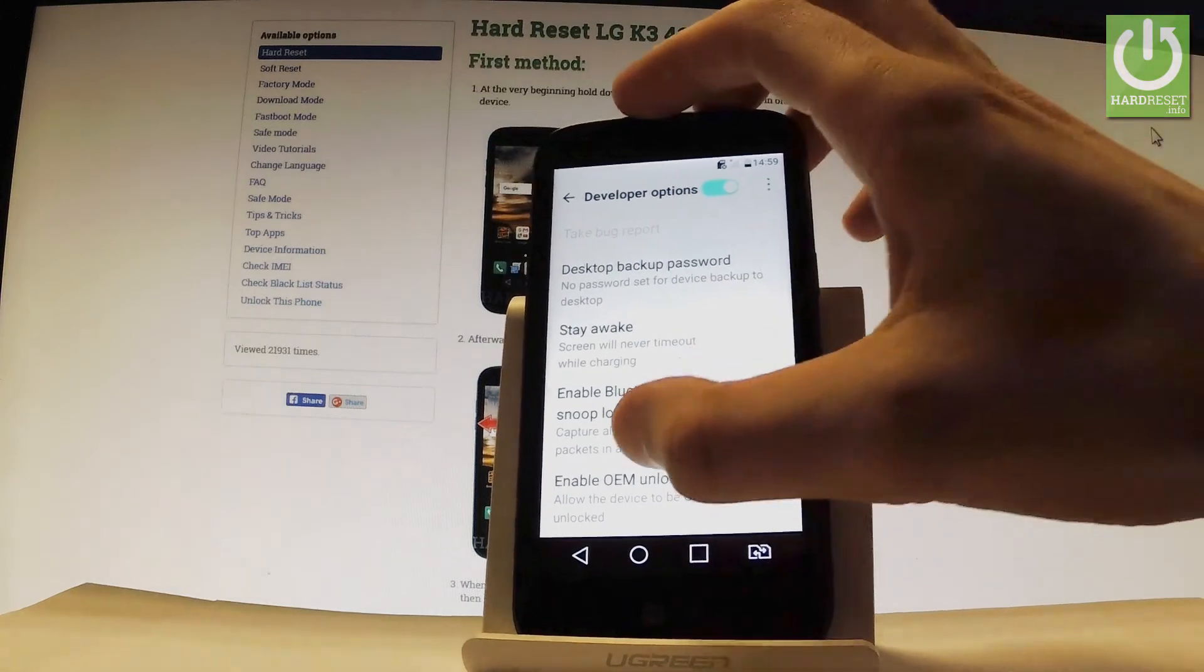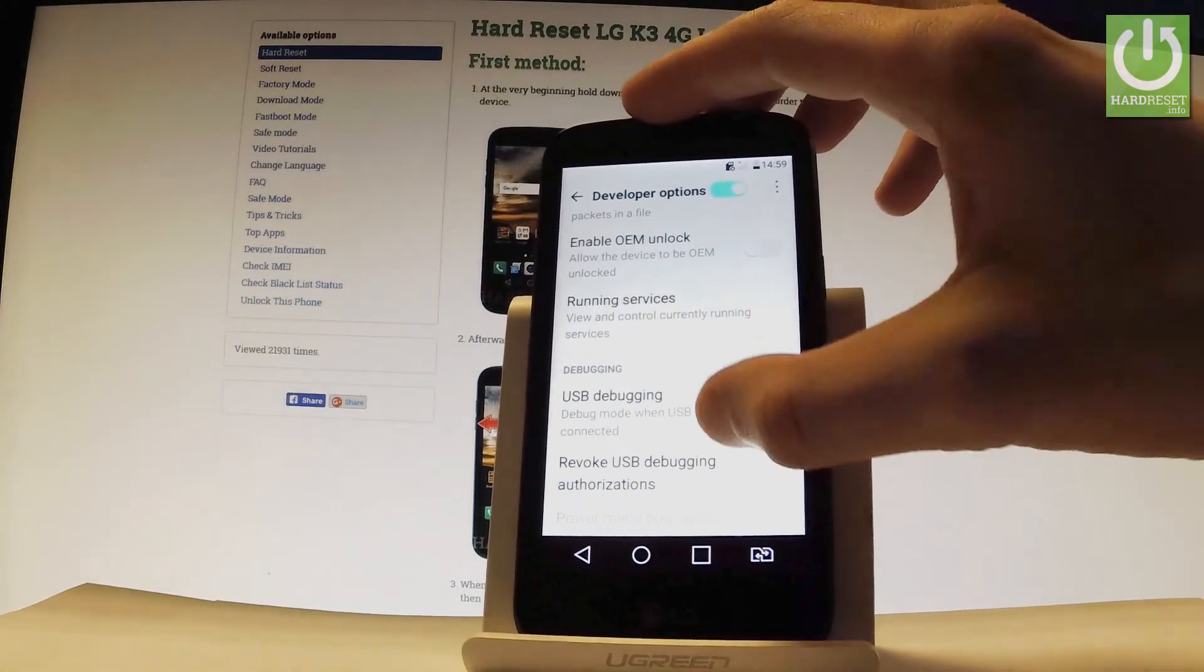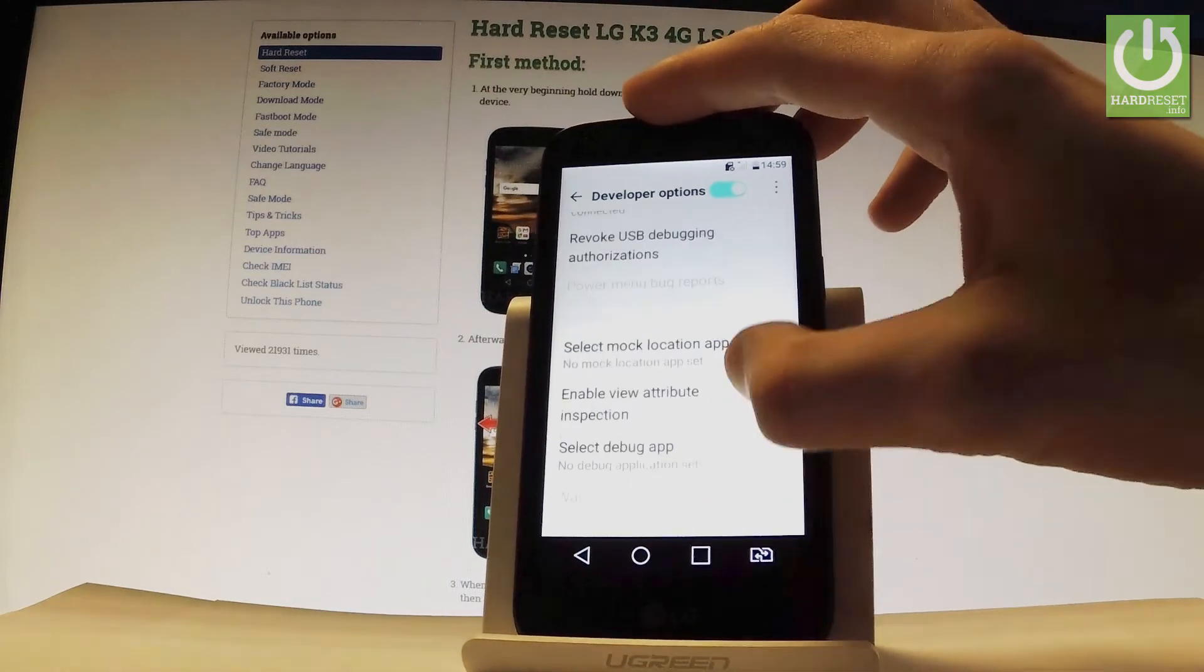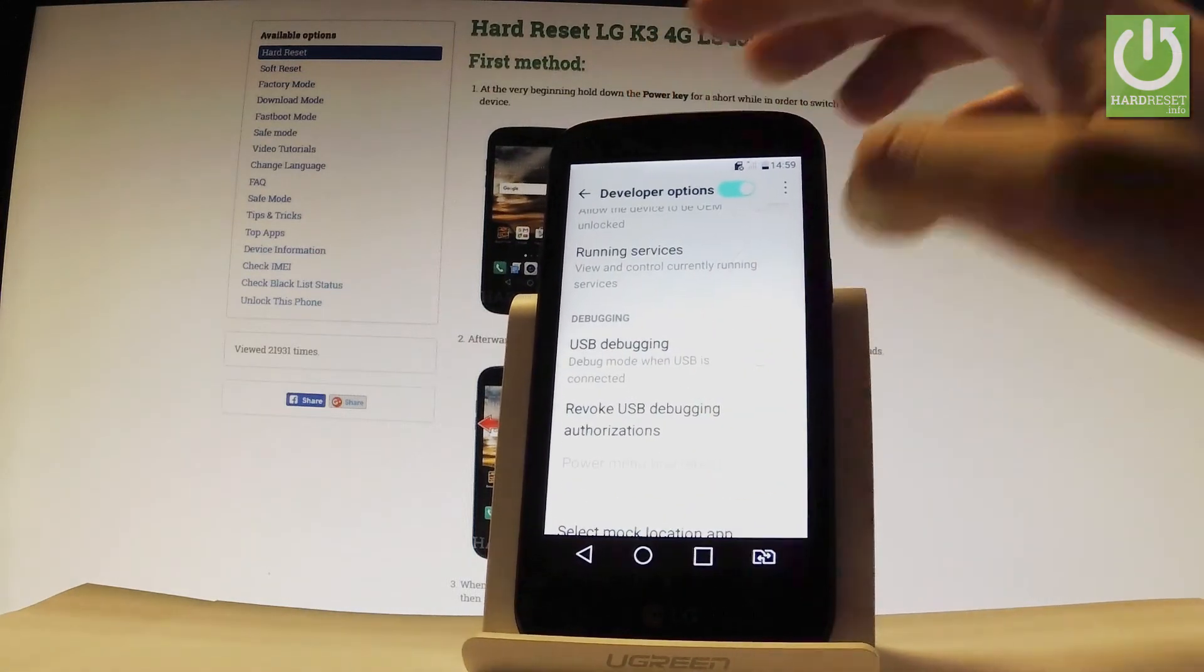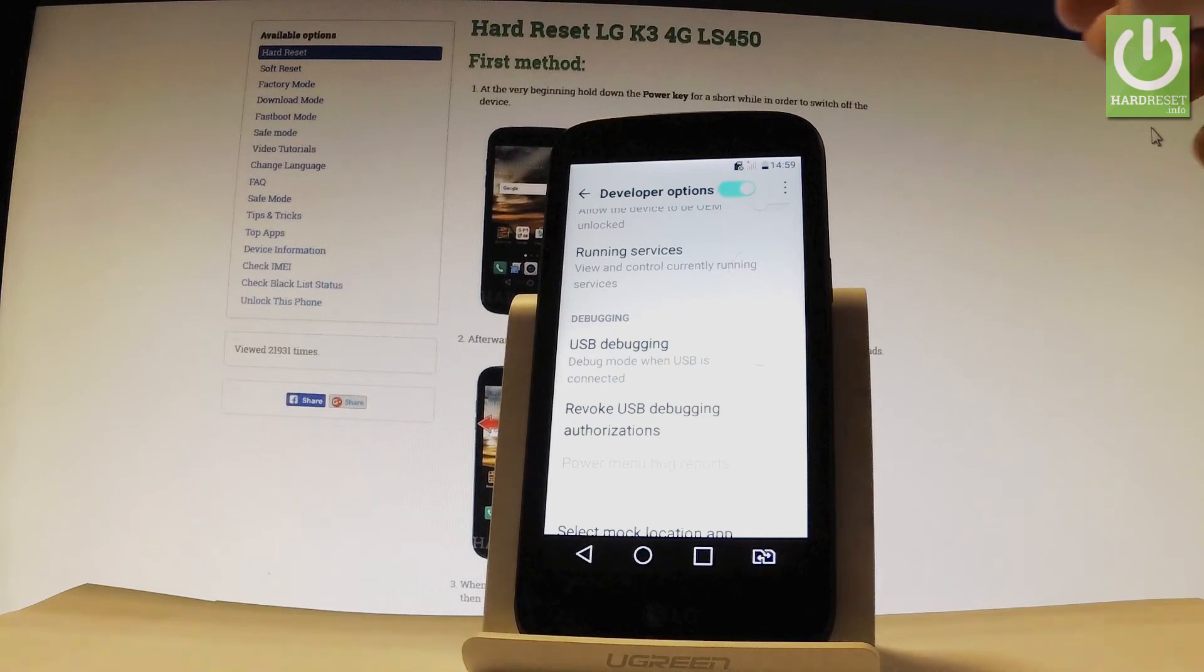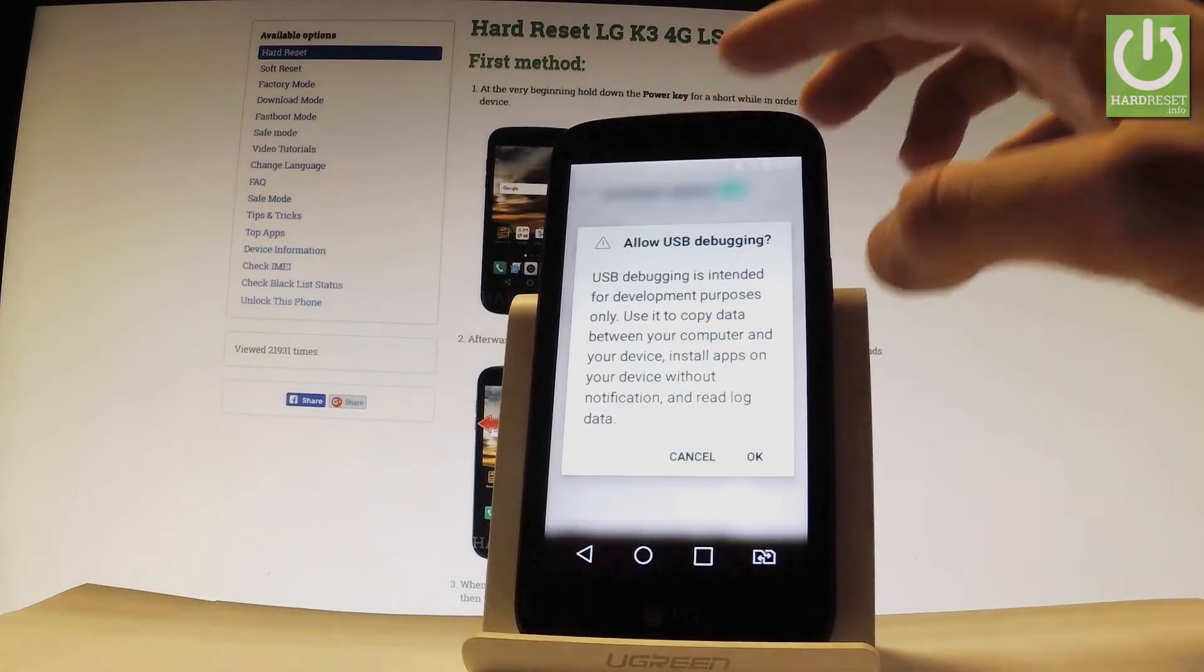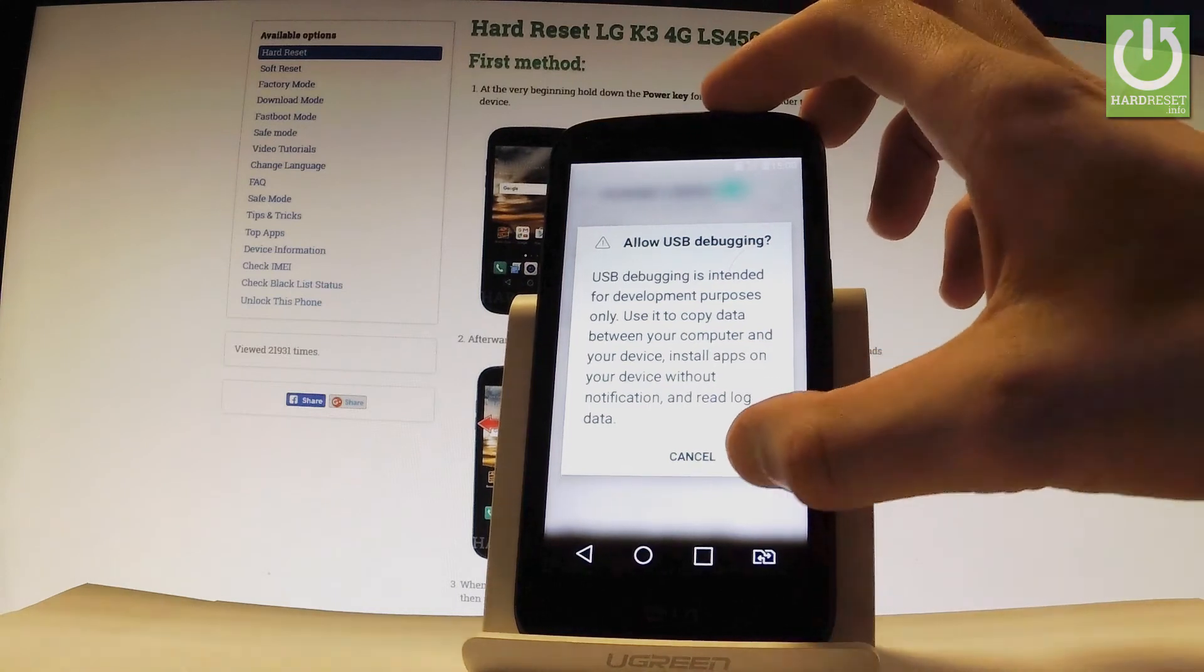And here you have the full list of available features that you can use on this device. Let's say for example that you would like to enable USB debugging. So let's go to the debugging section and let's use the following switcher right here. Read the following information and allow USB debugging by tapping ok.